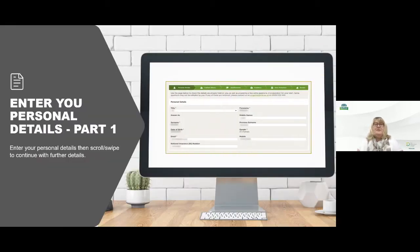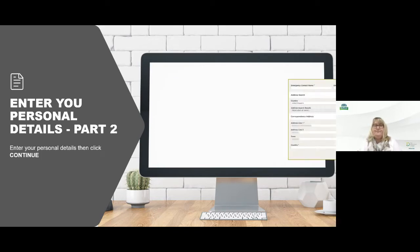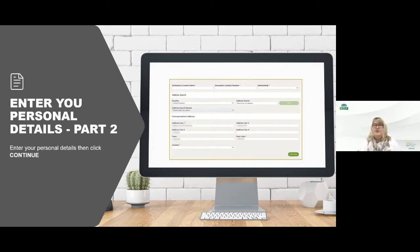You'll then be presented with your personal details page. You've already given us these details so what we're asking you to do here is just cross-check, ensure that all these details are correct and then move to the next screen. Again this covers your emergency contact details, your address and your correspondence address if they were different.